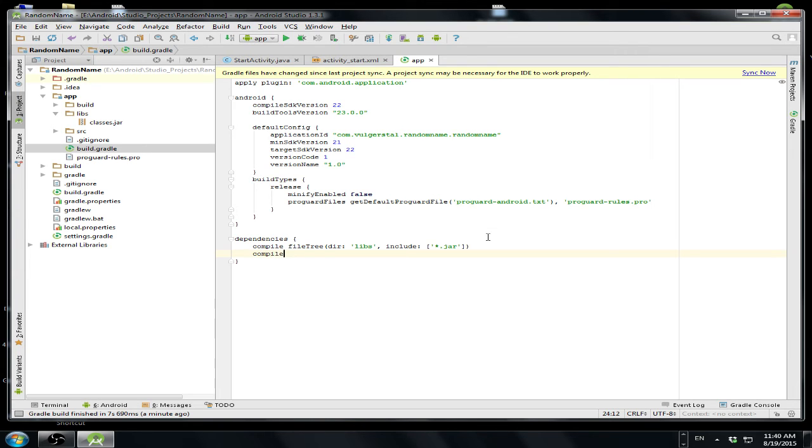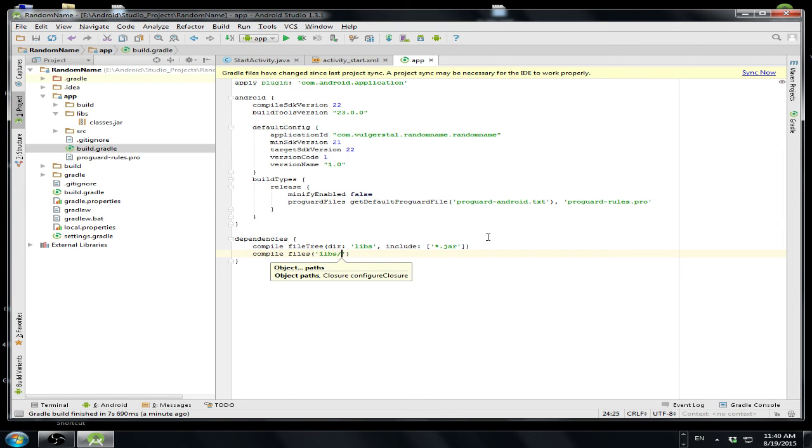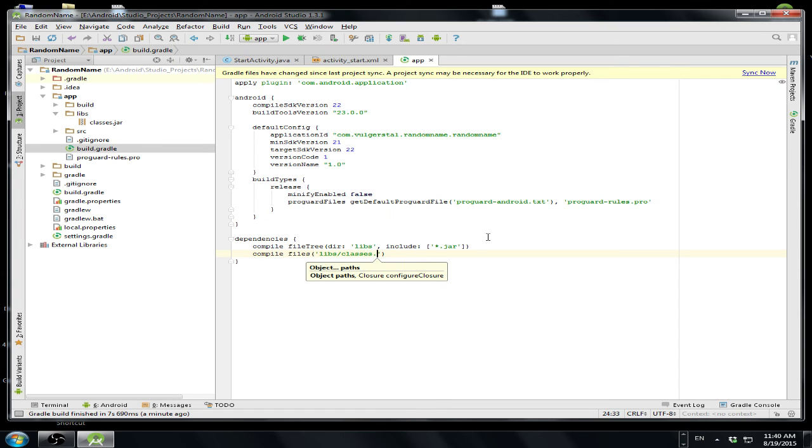files, these parentheses, libs slash classes... slash, I mean dot,